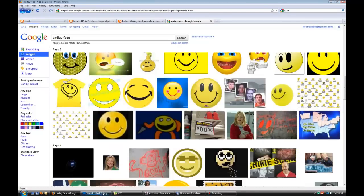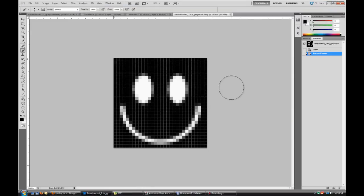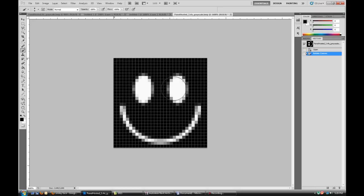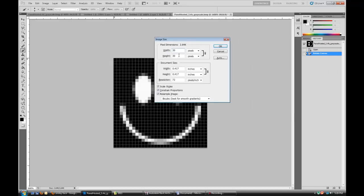So I already did that and I put it into Photoshop. You gotta make sure depending on the size of that image, and with this one you can see I made it 30x30 pixels.